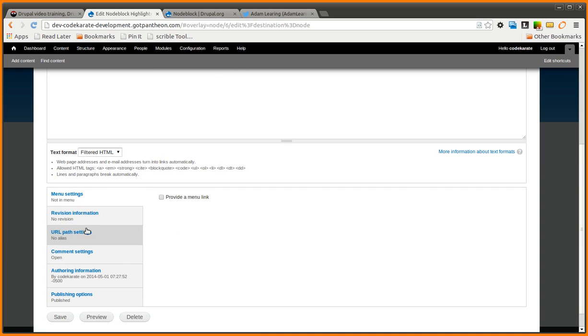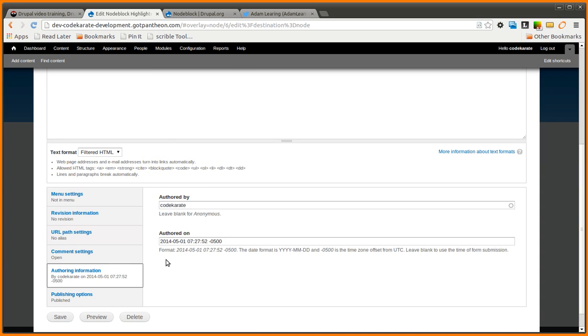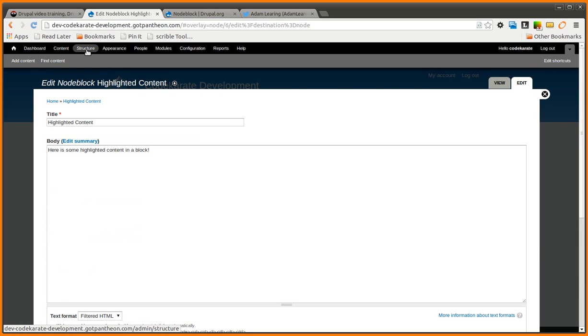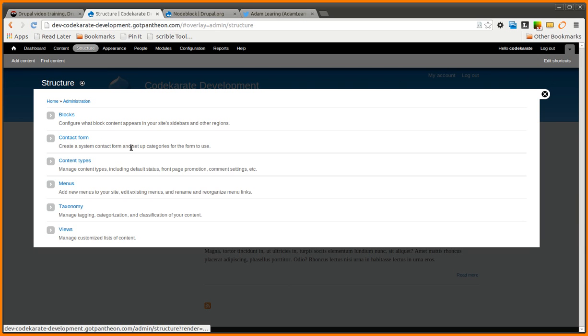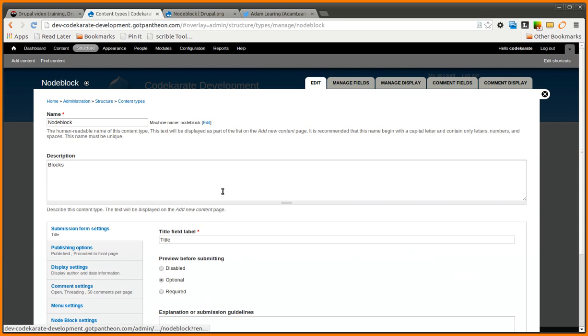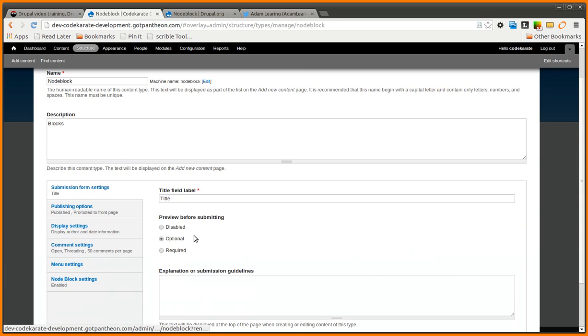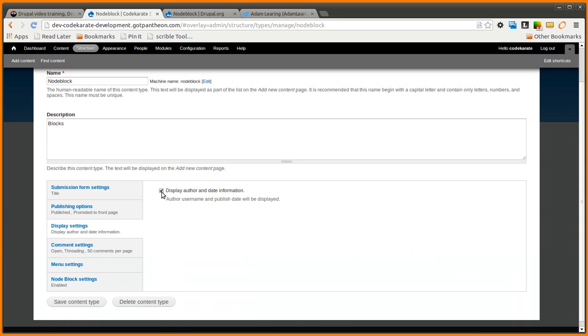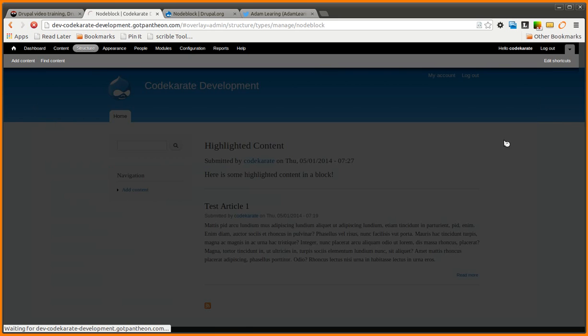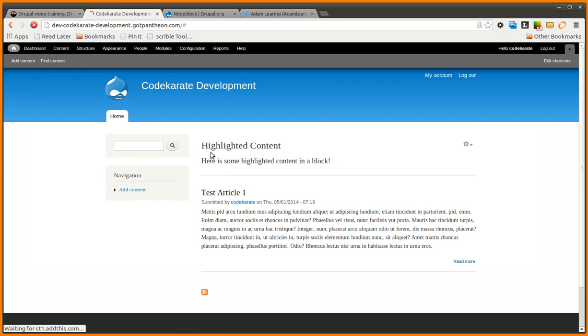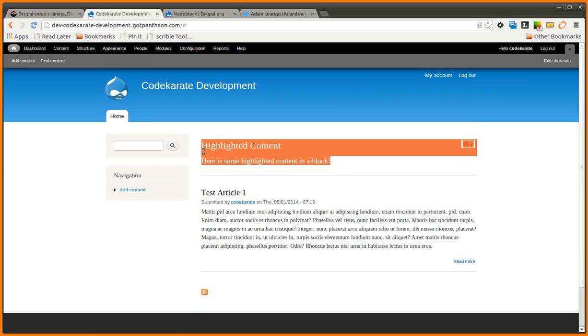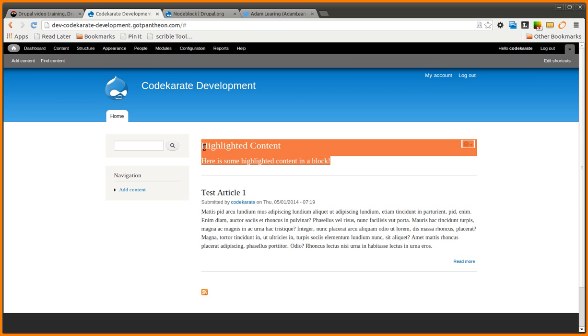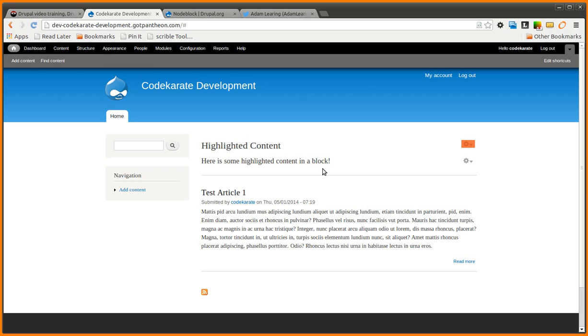So I'm going to do a couple things. I'm going to go to the content types page. And go into edit our node block. And let's say, for instance, we didn't want to display the author and date information. We can change that. Click save. If we come back to the home page, now you can see the author and date information is no longer displayed. So it more closely resembles a block now.